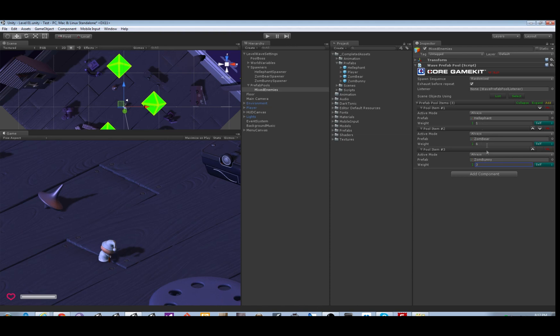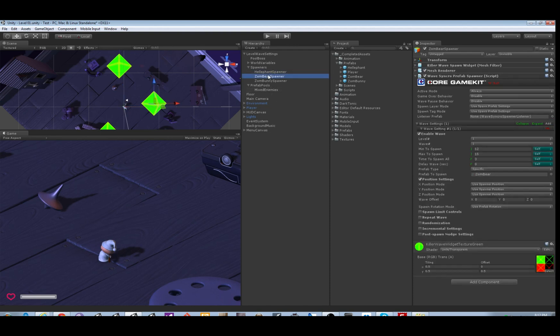Now we're gonna make a spawner use it. To see what we're doing more clearly, let's turn off these other two spawners by telling them active mode never.